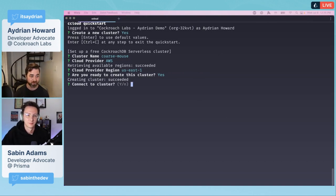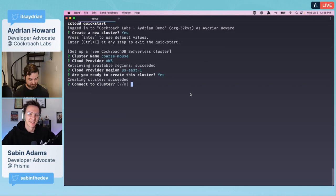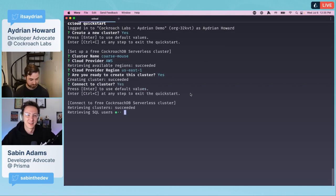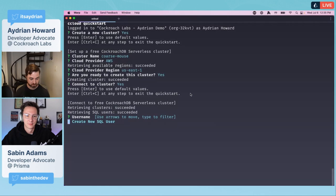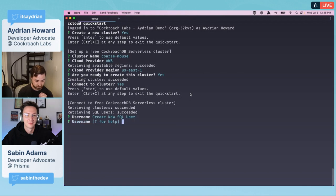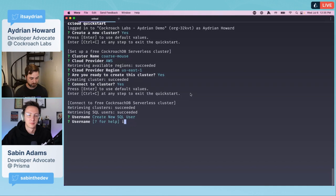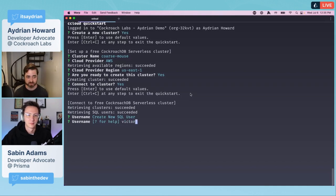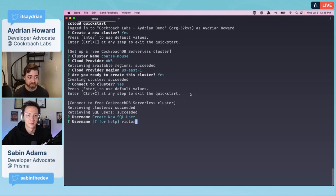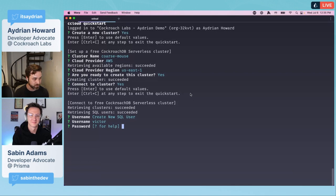We do want to create a new cluster. The cluster name, it gives you a name 'coarse mouse', we'll just use that. I'm going to choose AWS and then US East one. Are you ready to create the cluster? Yes I am. We're creating the cluster and this is actually really fast. Boom, we now have a cluster.